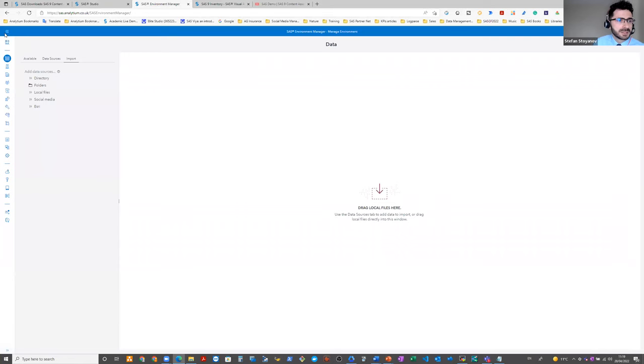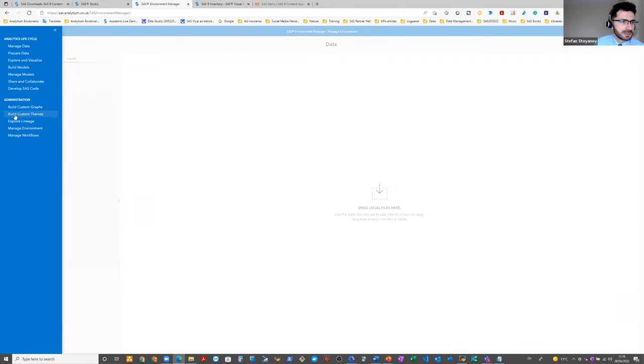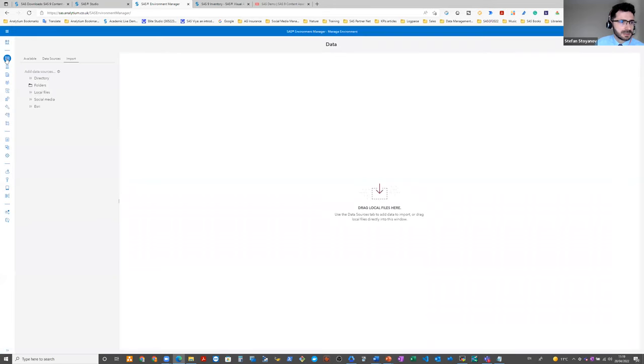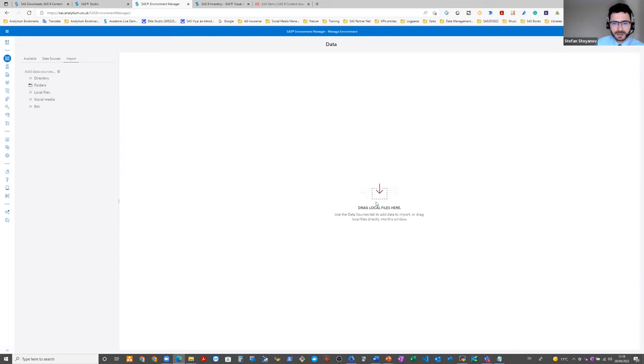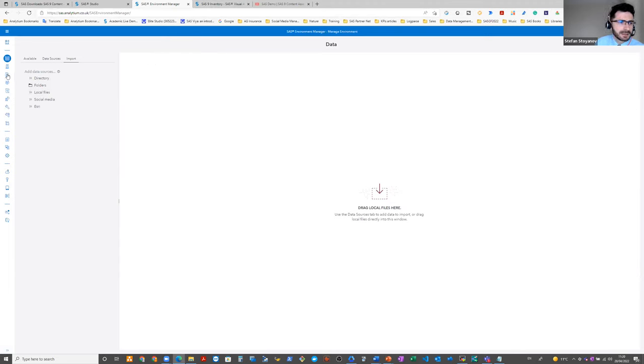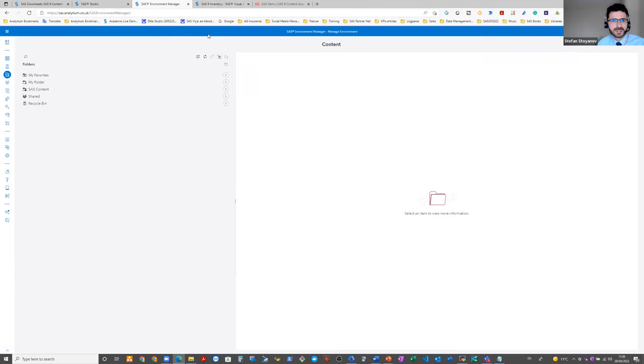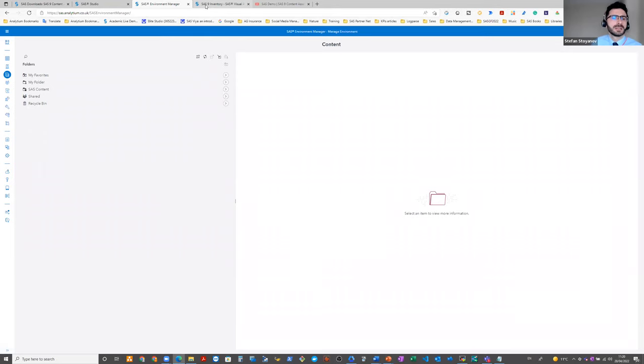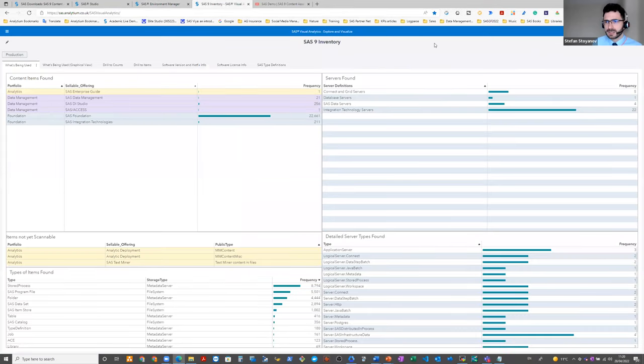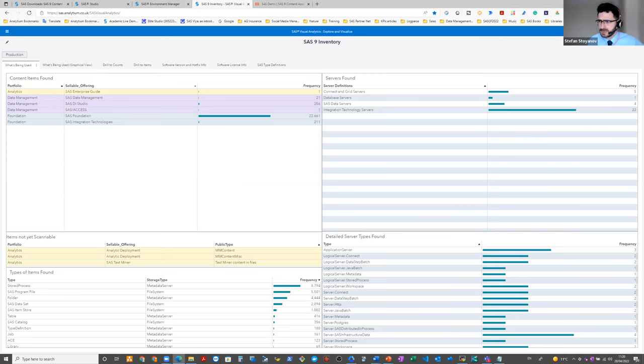And now let's have a look at the reports that we imported in SAS visual analytics. Here you see the first report, SAS 9 inventory report. It contains information about the SAS content that exists in the environment. As I said during my presentation, artifacts that you could see and that are counted include objects in SAS metadata folders, SAS servers.